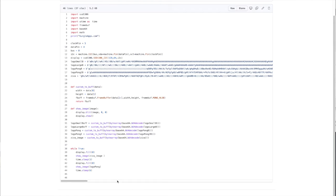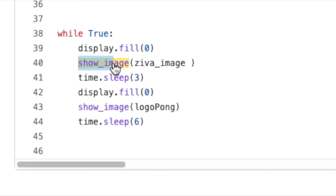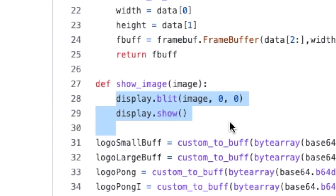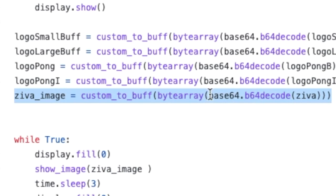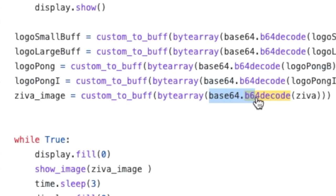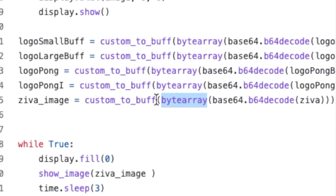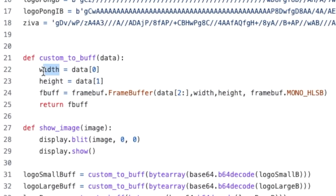Let's start with the MicroPython version — there are not many lines to this program. Starting with the infinite loop: first we're clearing the screen, then running a function called show_image. That function takes an image and puts it on our little screen. We're passing it the 'ziva' image — which is the base64 string we put in earlier, decoded using the base64.py program. We put that into a byte array and pass it to our custom to_buff function.